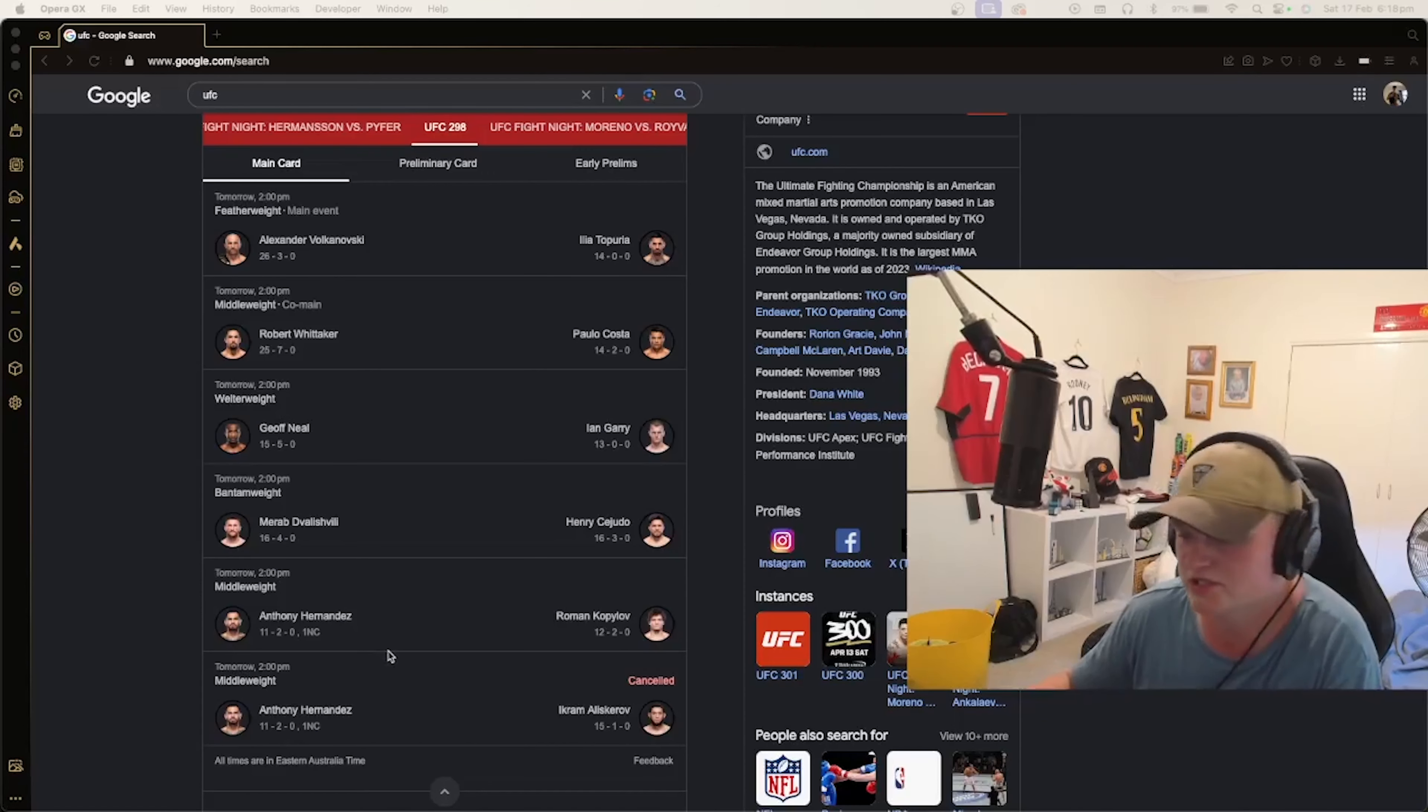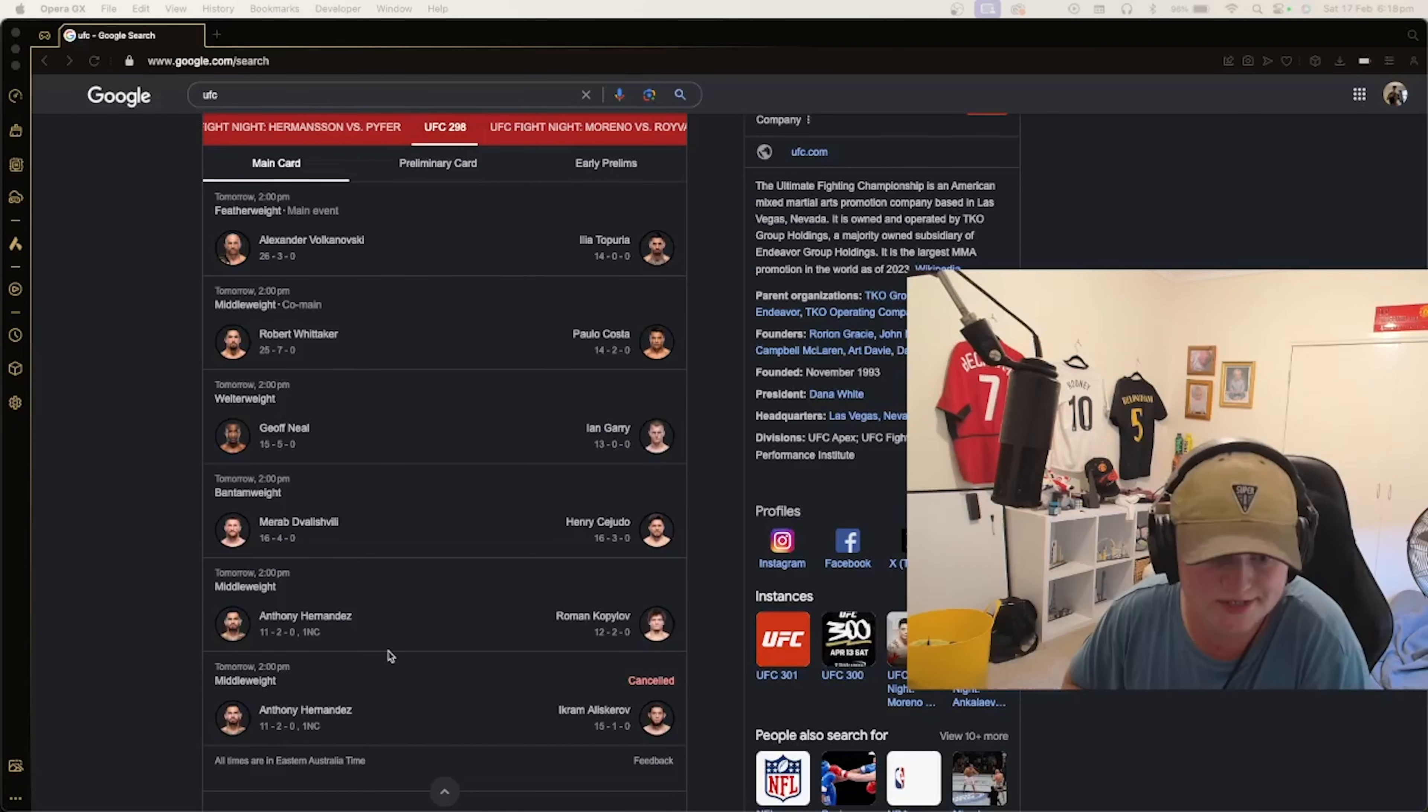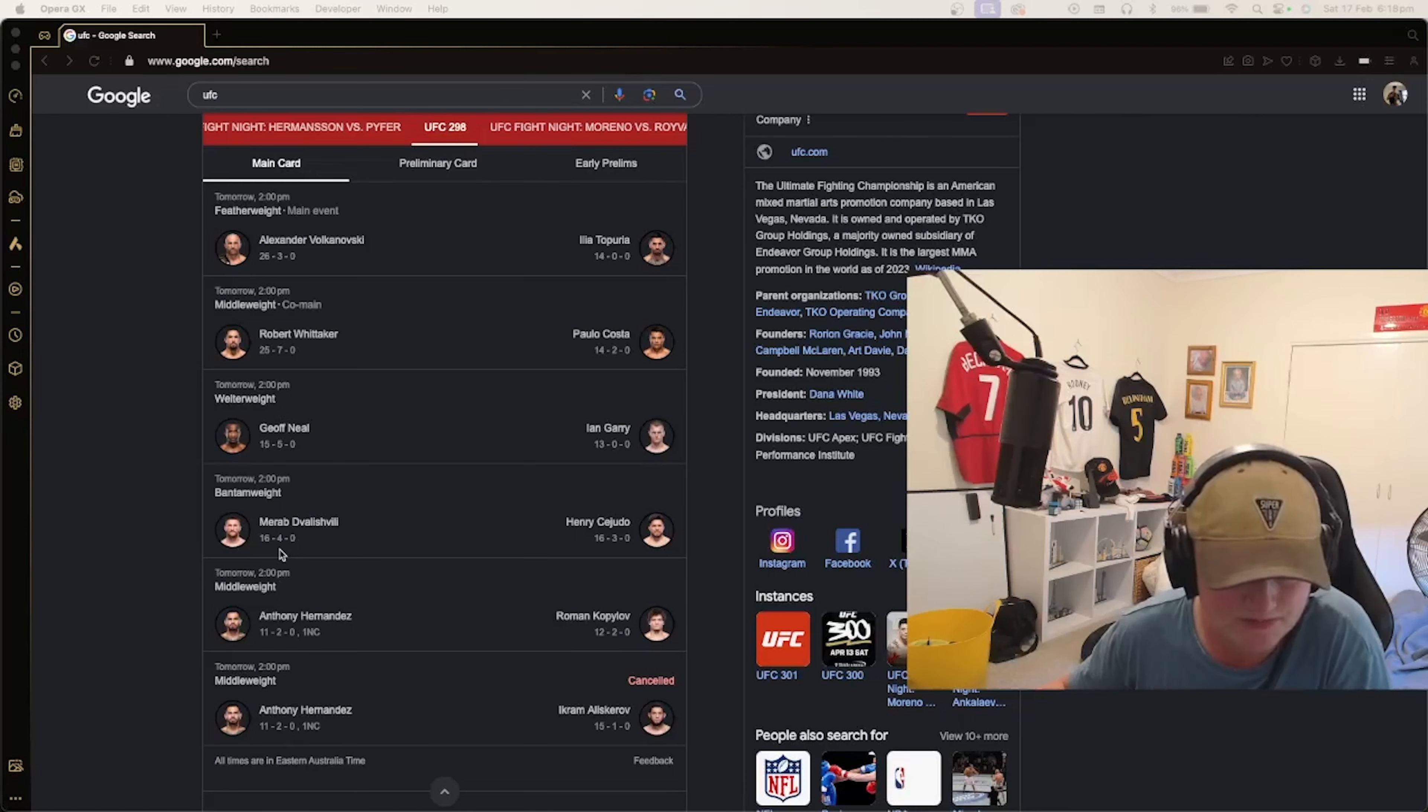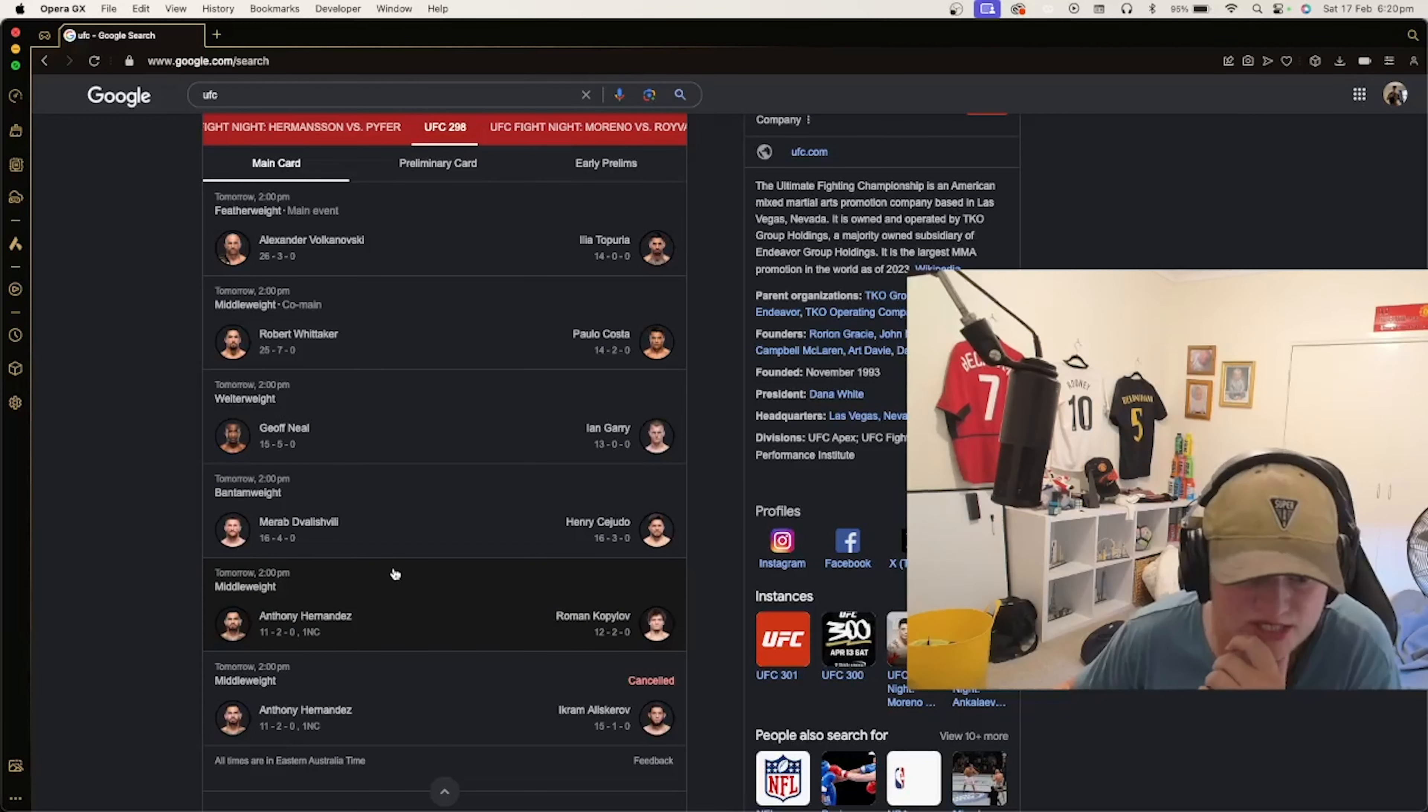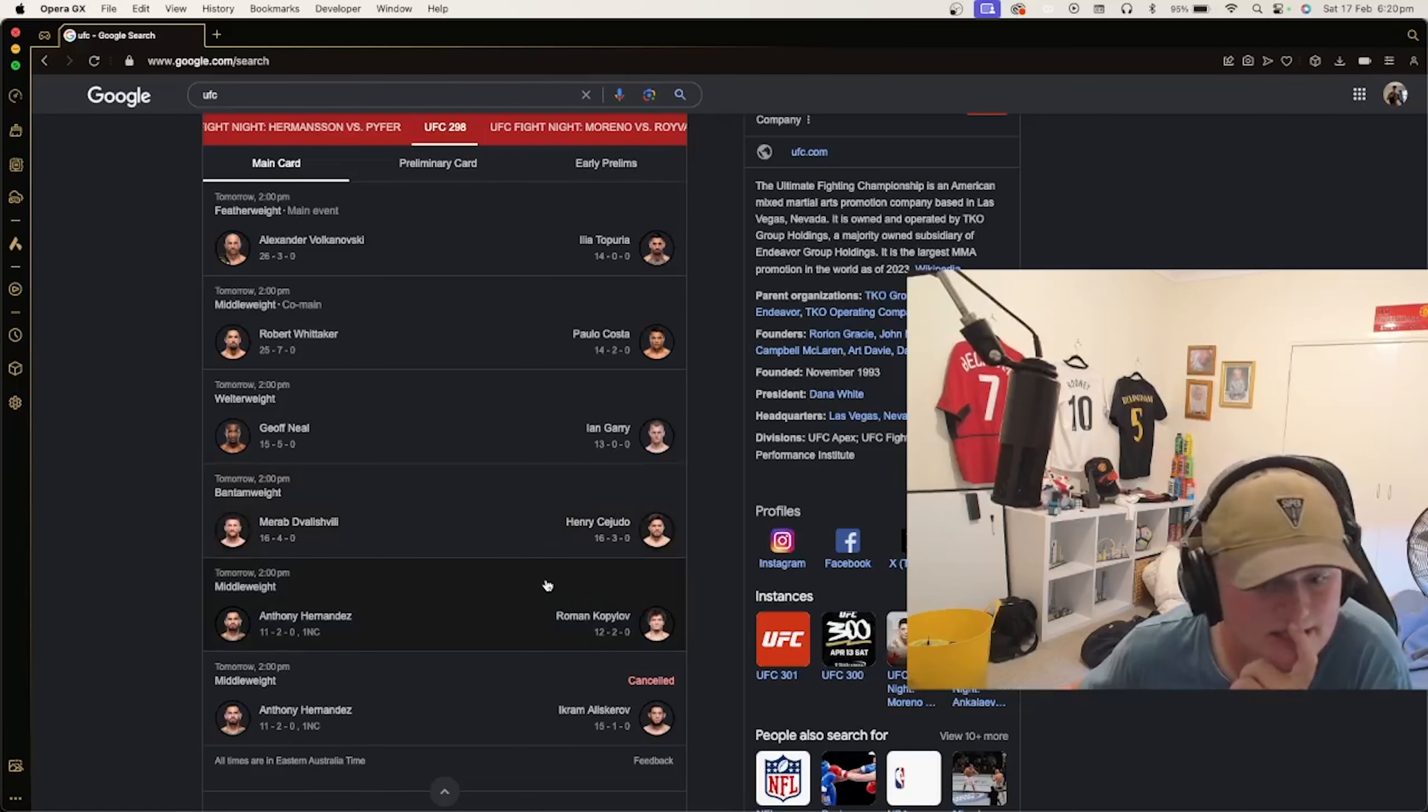Hopefully he doesn't get tested positive for marijuana. I'm not too sure how to pronounce this, Merab Dvalishvili and Henry Cejudo. Similar record except for one loss difference.